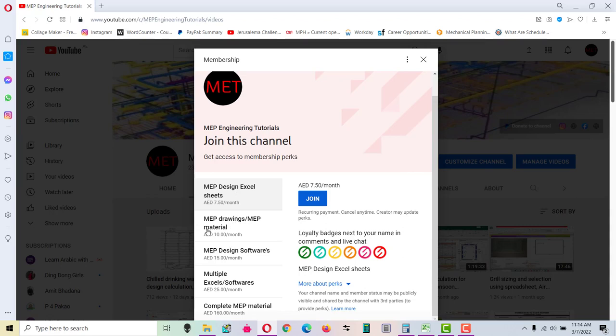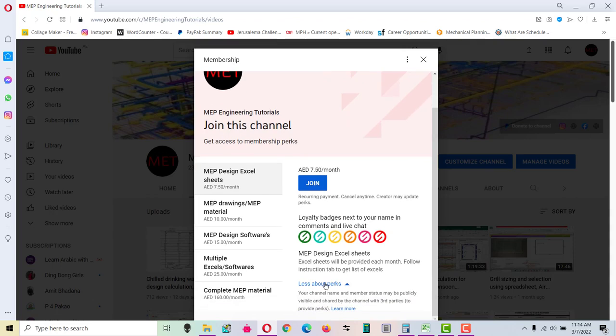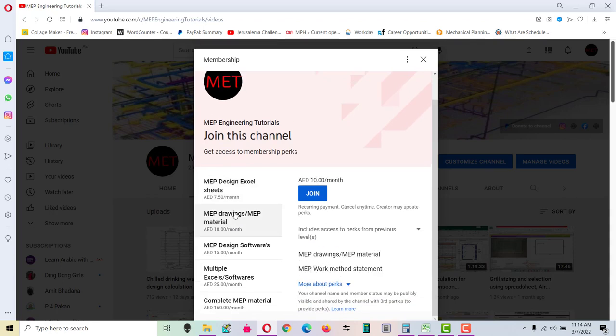MEP design Excel sheets and MEP drawings and MEP material, MEP design softwares, multiple excels and softwares, and complete MEP material. When you click this one, you will see them here in the more perks.